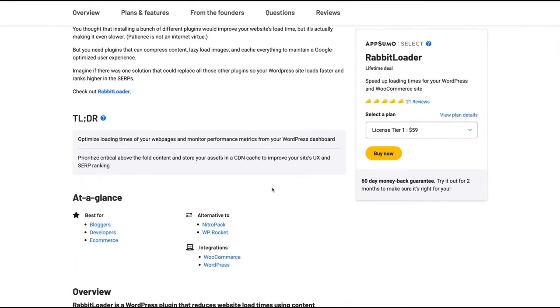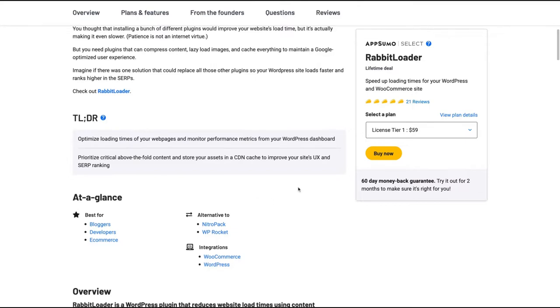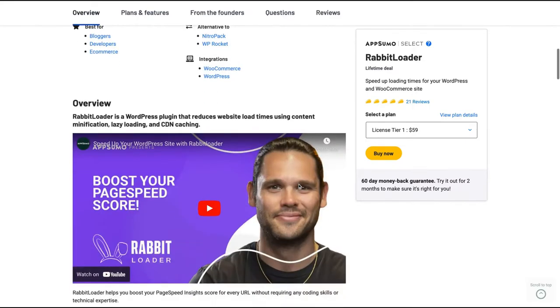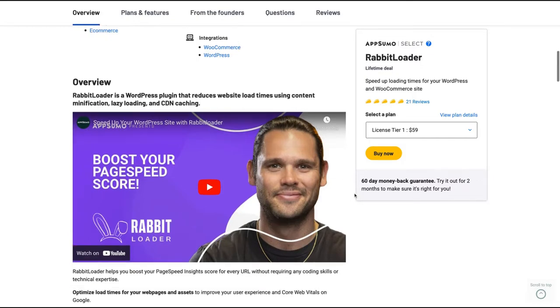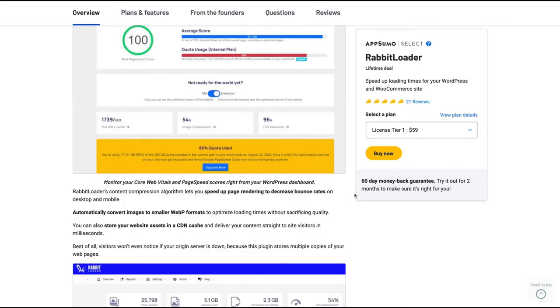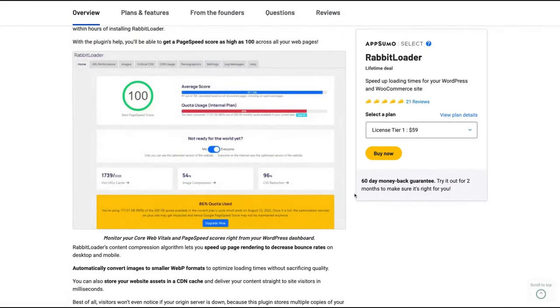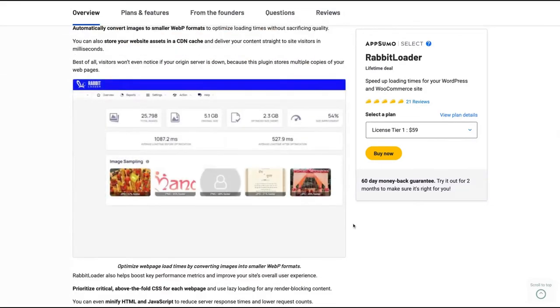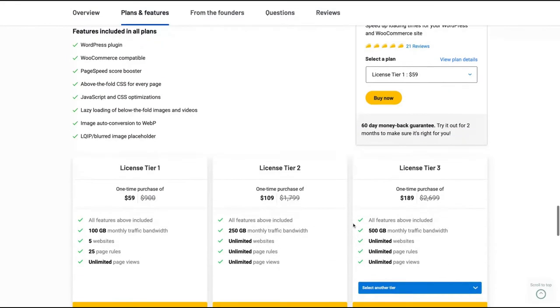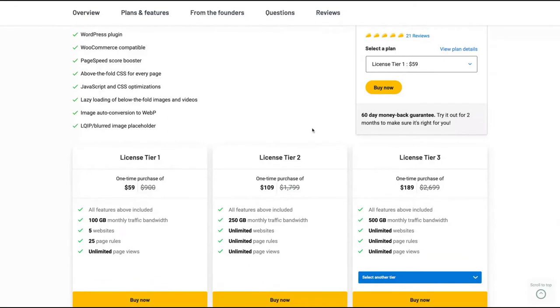It's an alternative to NitroPack and WP Rocket. The idea here is that they will optimize your website with a one-click button. Yes, you will not need to do anything manually. Everything will be done automatically on your website with RabbitLoader, and they will optimize your website using content minification, lazy loading, and CDN caching. So you're going to get really good grades on GT Metrics and on other websites.